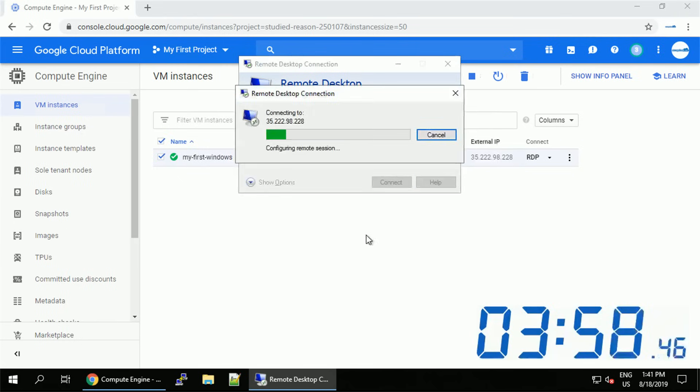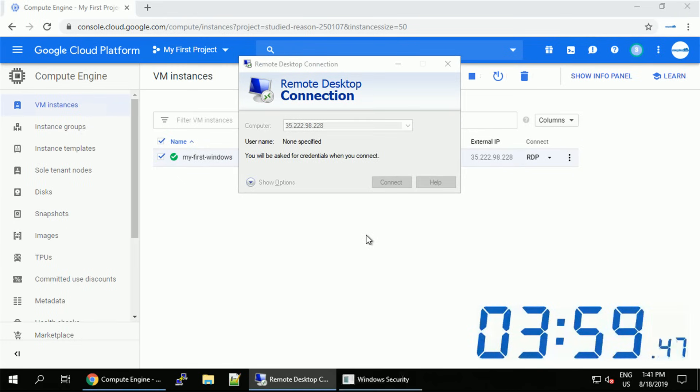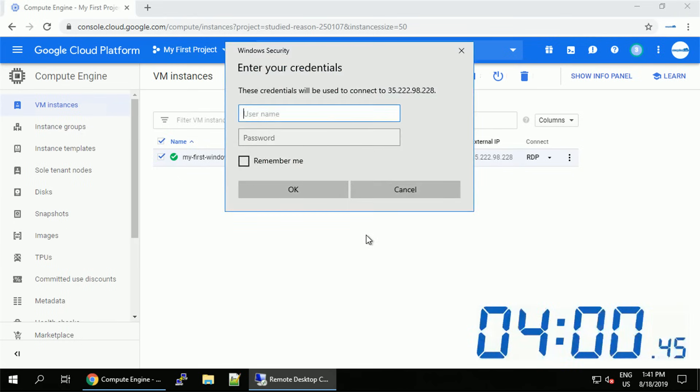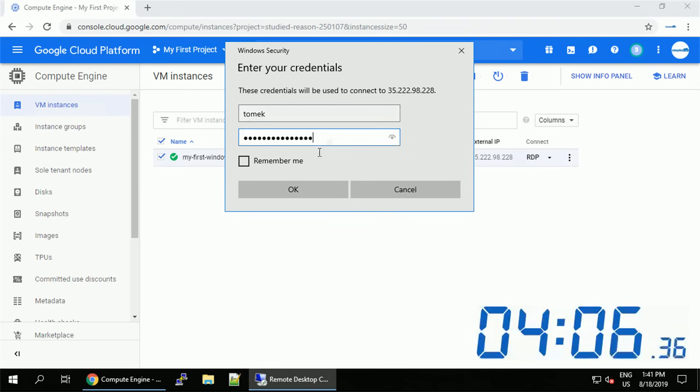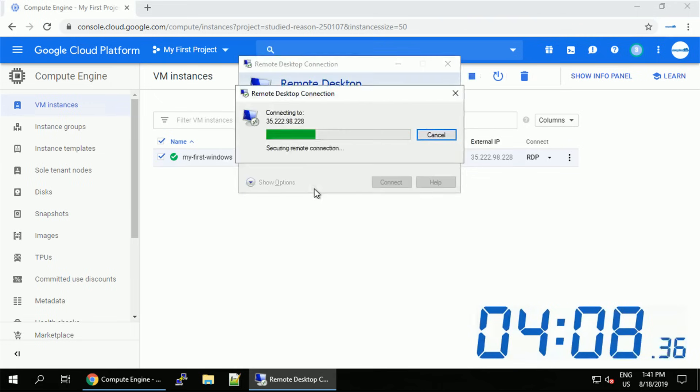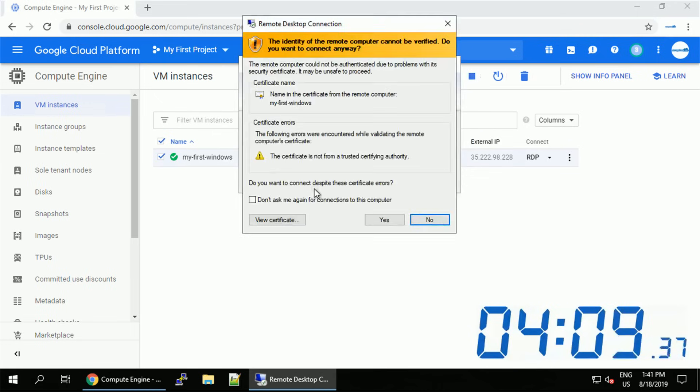Alright, around 1 minute later, we finally see our credential screen. Let's provide username and password we just set for this virtual machine and click OK to connect.